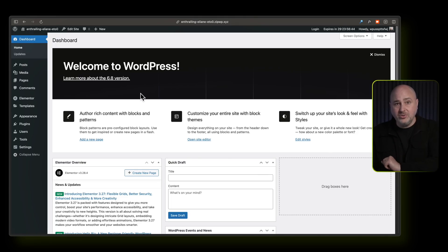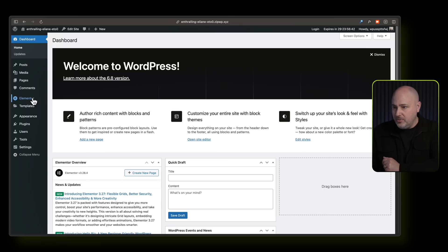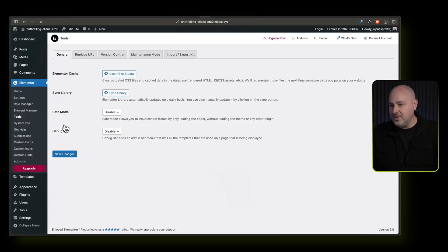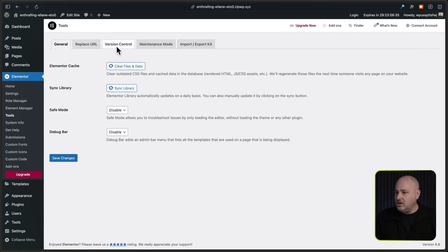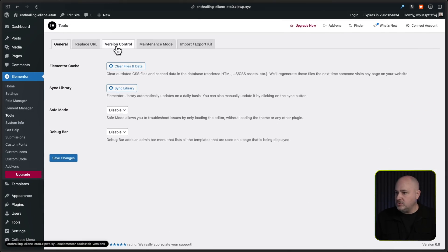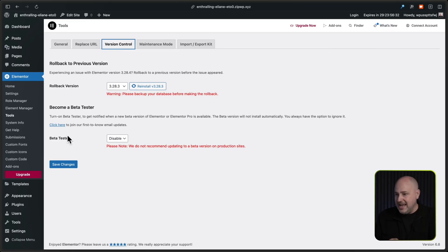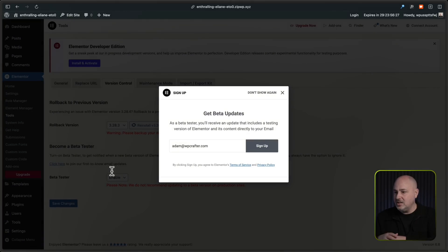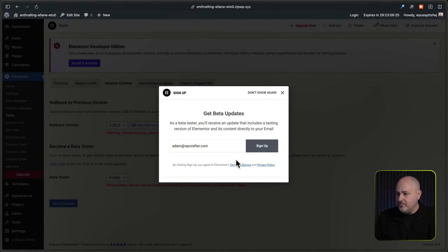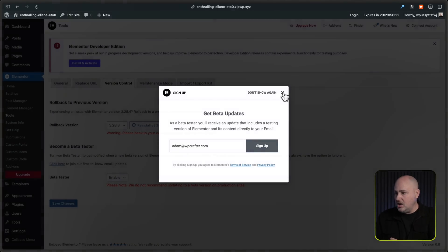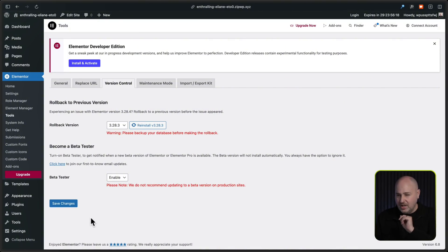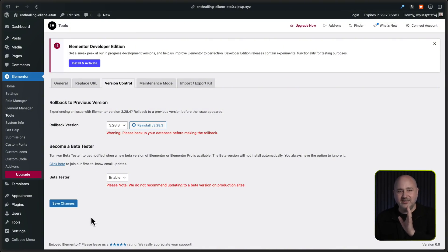We need to go to the beta version and it's very simple. You go to Elementor, you scroll down to where it says tools, and then when we're here we would go to version control. And then where it says beta tester, we're going to change it from disable to enable. We're going to click on save changes. You're going to get this little modal right here, you don't have to sign up, just go ahead and click on the X. But then I noticed you have to click save changes one more time and now it's saved.